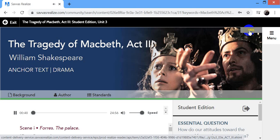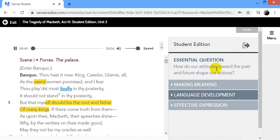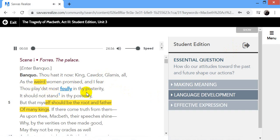Foras, the palace. Enter Banquo. Thou hast it now, King Cawdor, Glamis, all. As the weird women promised, and I fear thou plait'st most foully for it.